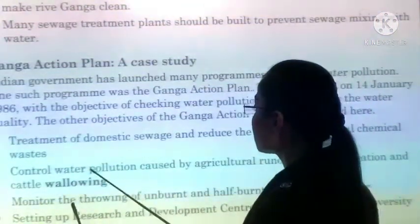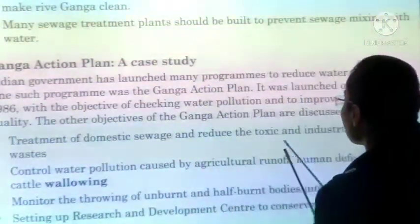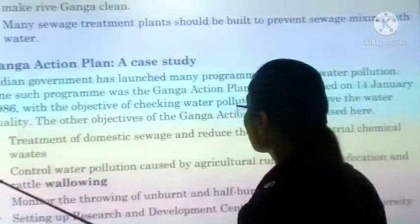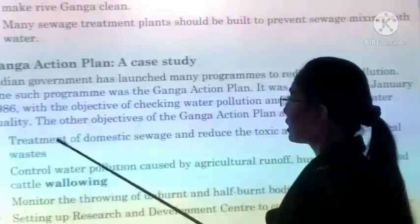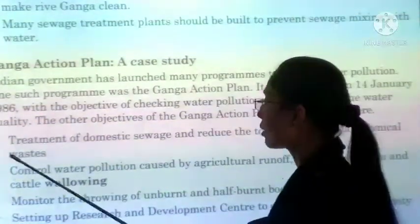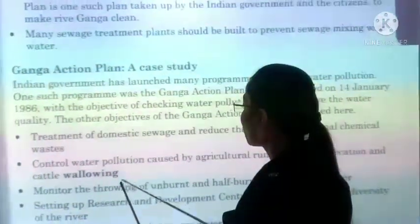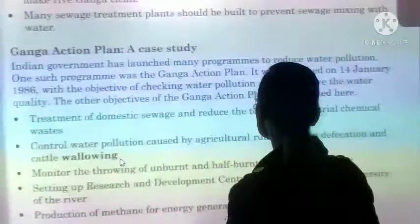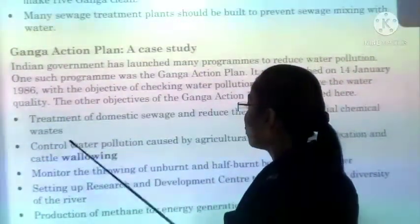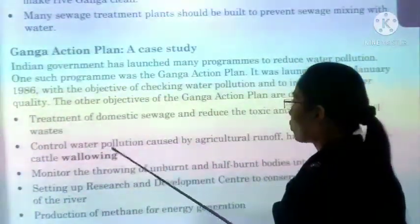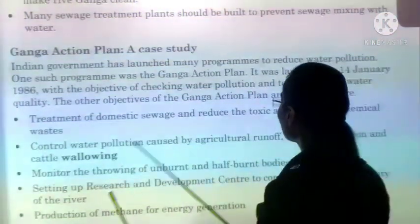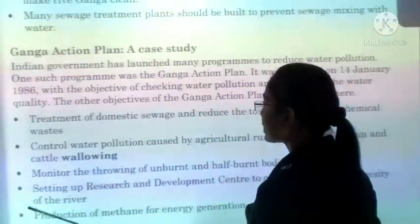Its objectives included: treatment of domestic sewage, reducing toxic and industrial chemical waste, and controlling water pollution caused by agricultural runoff, human defecation, and cattle wallowing.